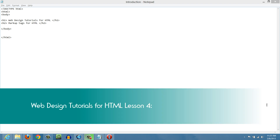Welcome to Web Design Tutorials for HTML. This is lesson number four, and in this lesson I'm going to talk about how to write a paragraph tag. I'm also going to talk about the fact that paragraph tags don't show formatting in your web browser the way you format it in your HTML document, unless you use the proper markup tags. I'll show you exactly what I mean as we progress through this tutorial. Let's go ahead and get started.